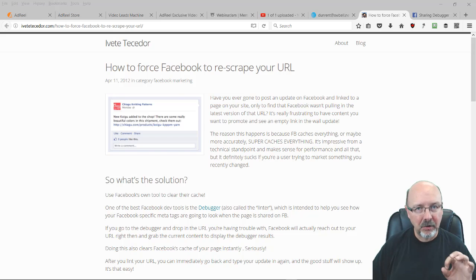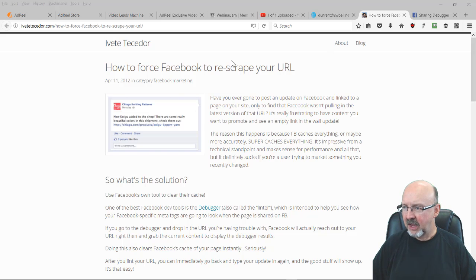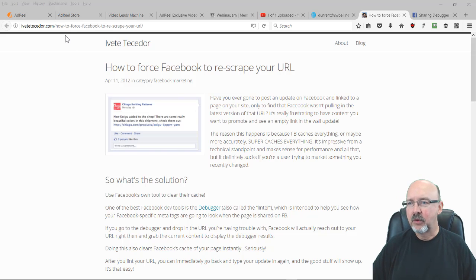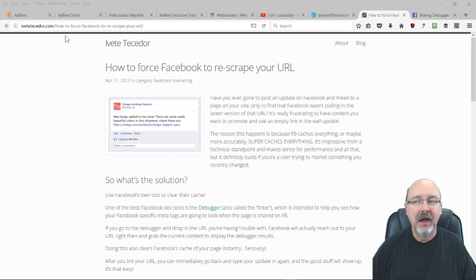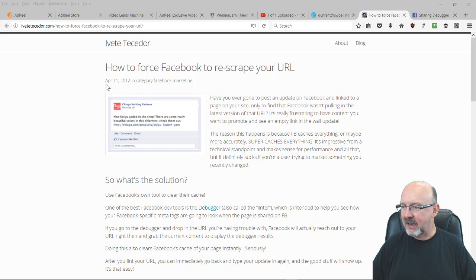...it's a simple little trick, and I want to show you how to do it. I found this article from Optimize Press - she wrote it back in 2012, but it still works today.